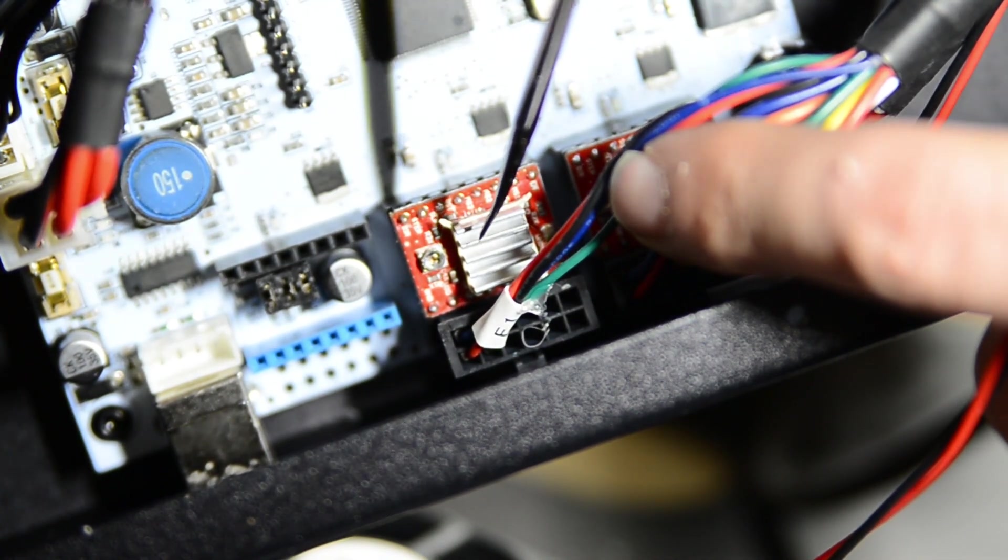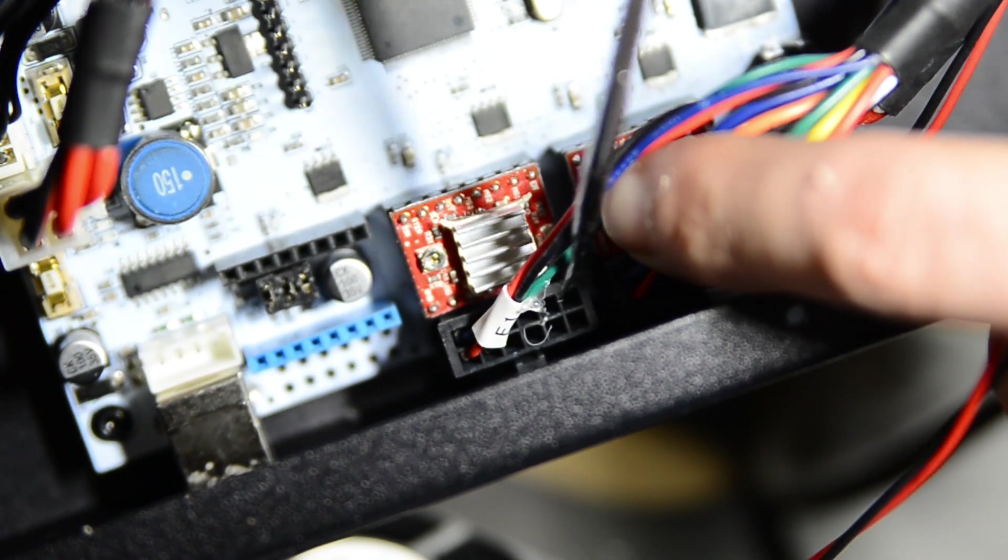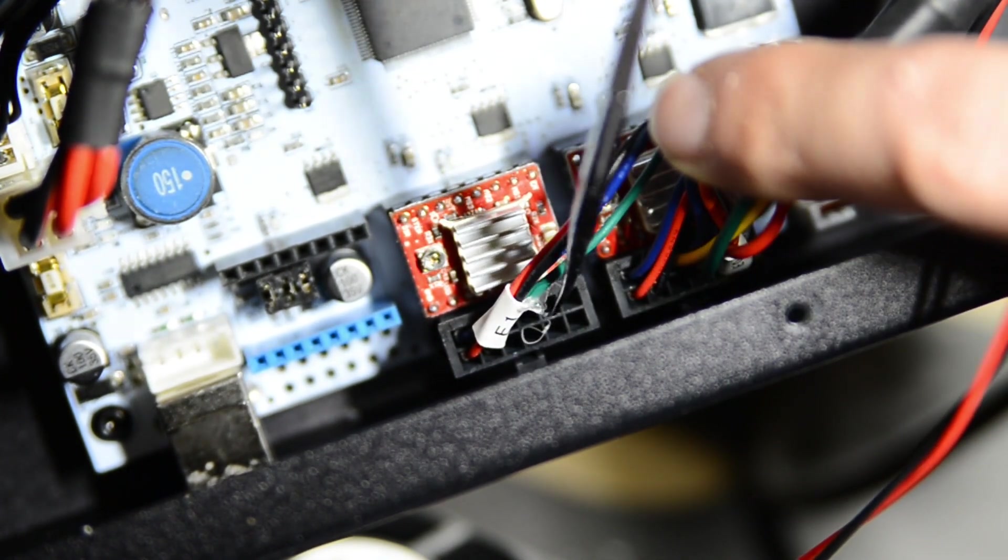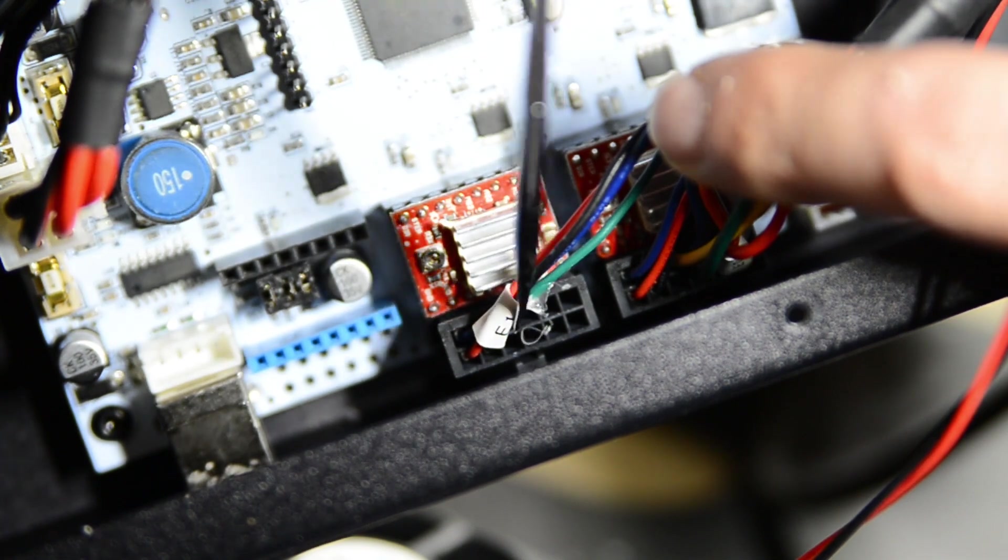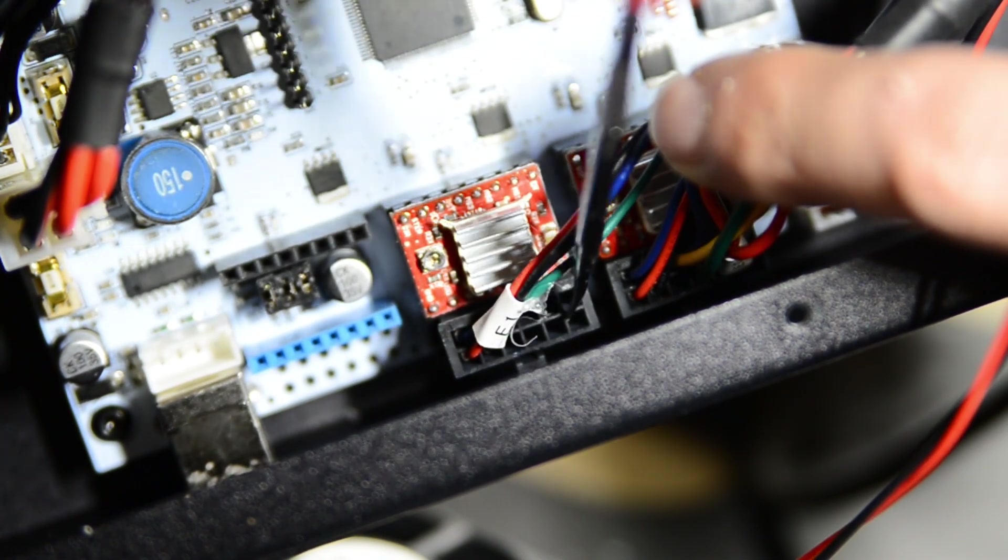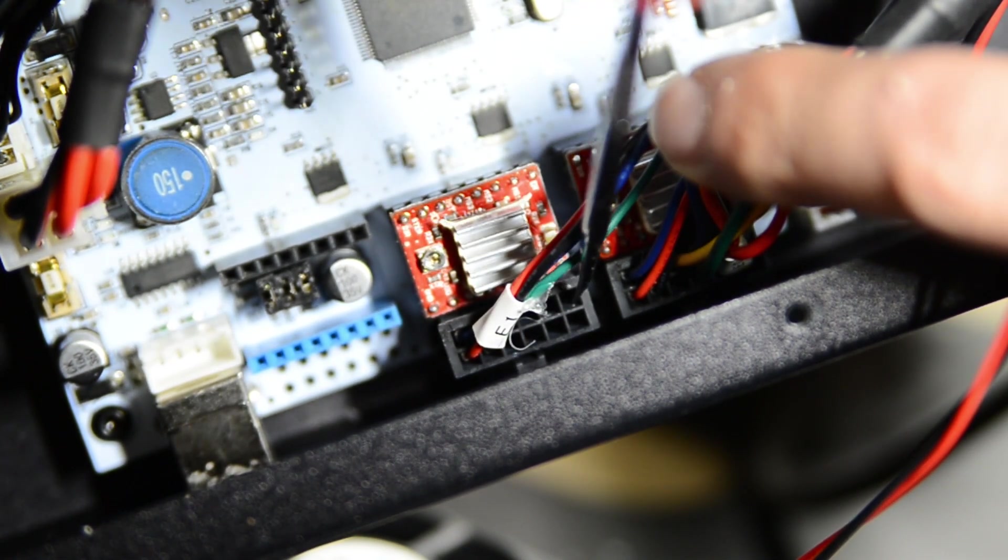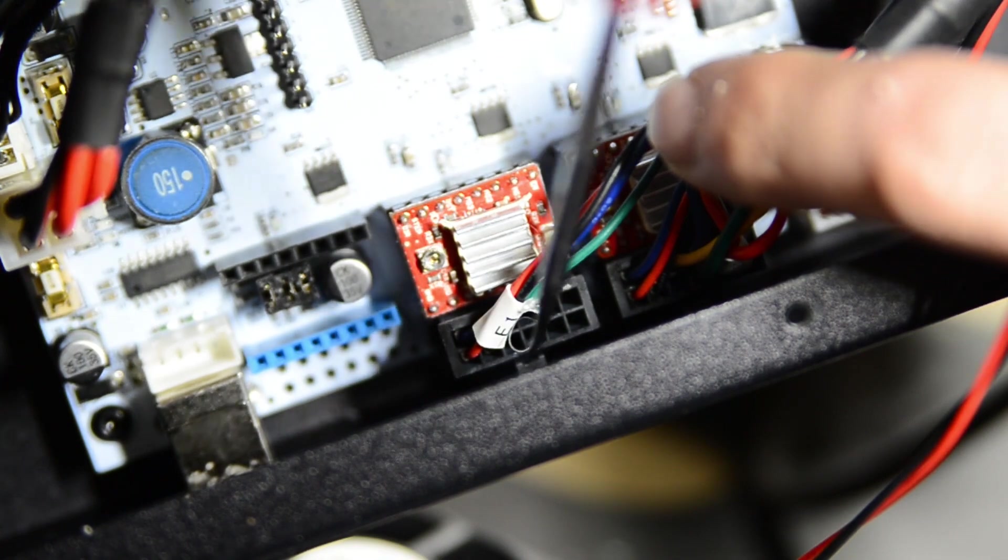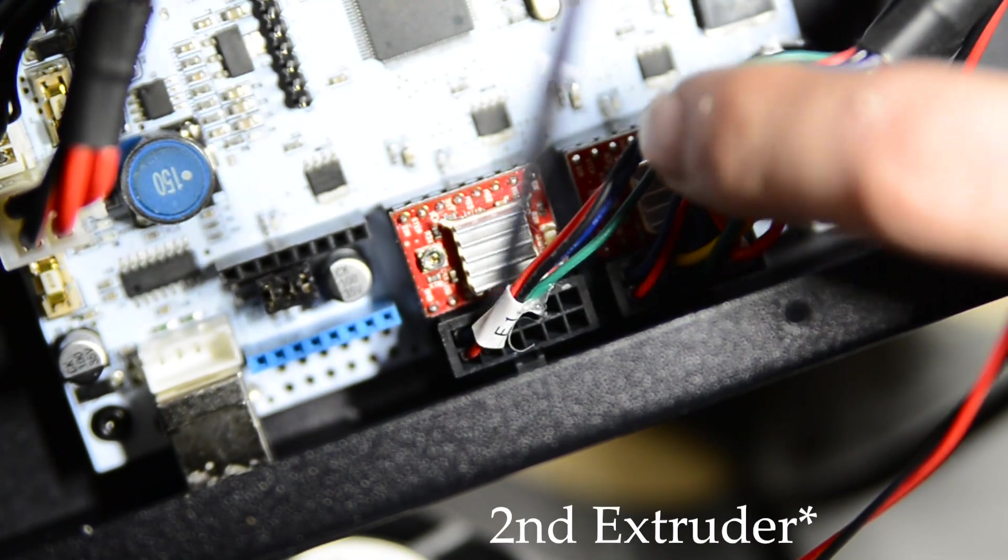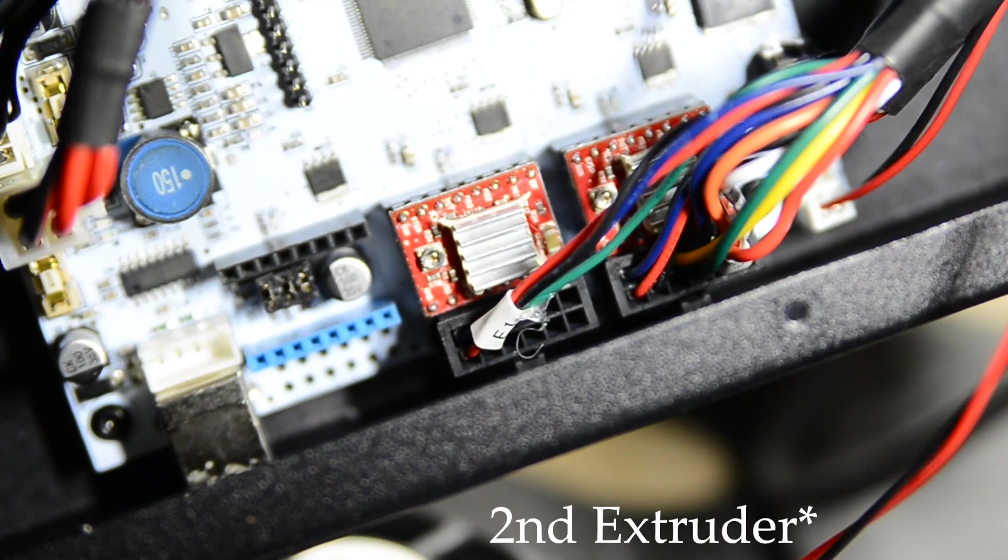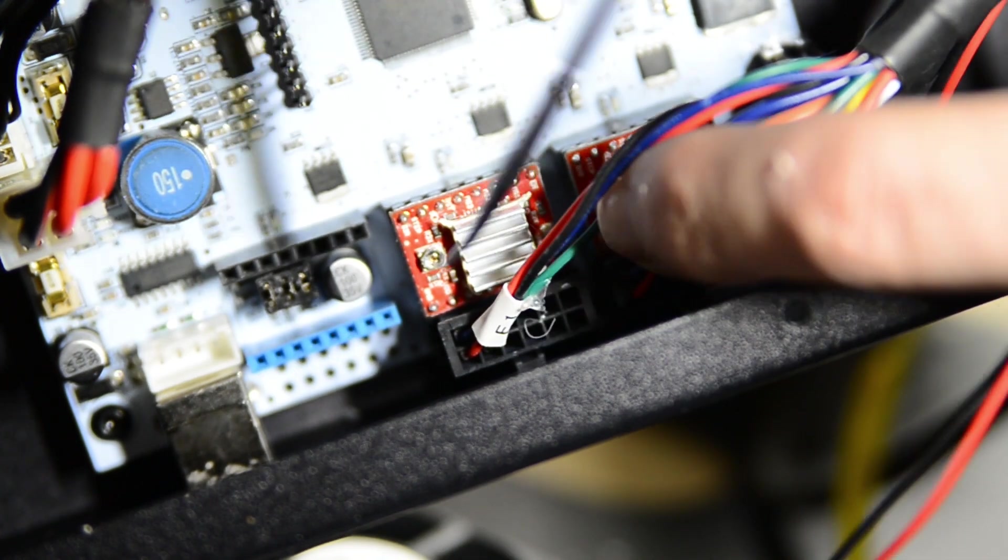You're going to find the second stepper motor. And as you can see, most of the pins on this plug are not used. This is just driving the second stepper motor and the other pins are used for a second heater cartridge.